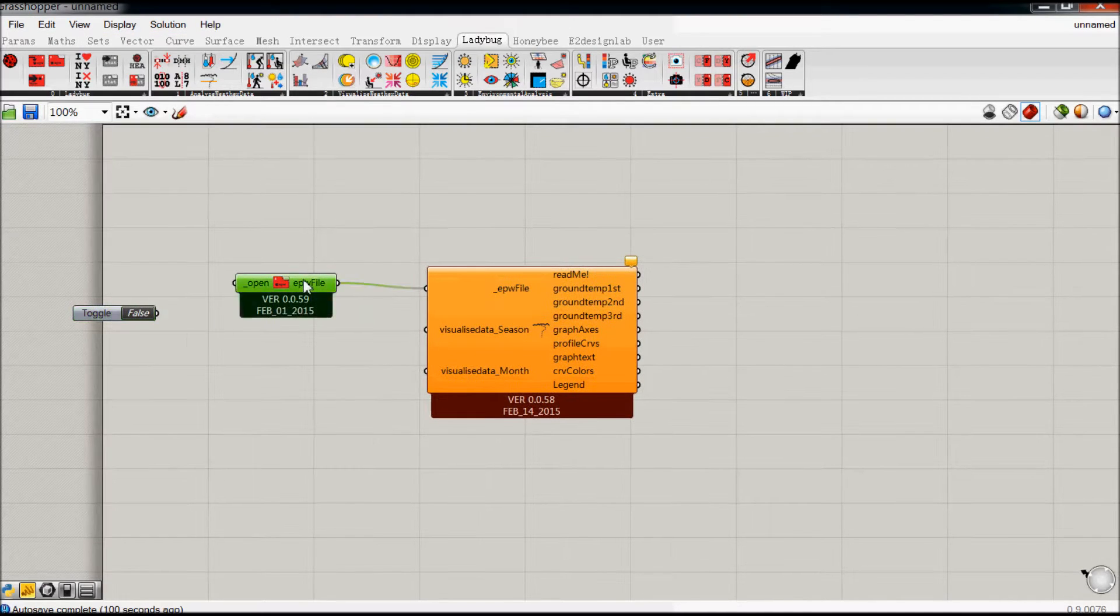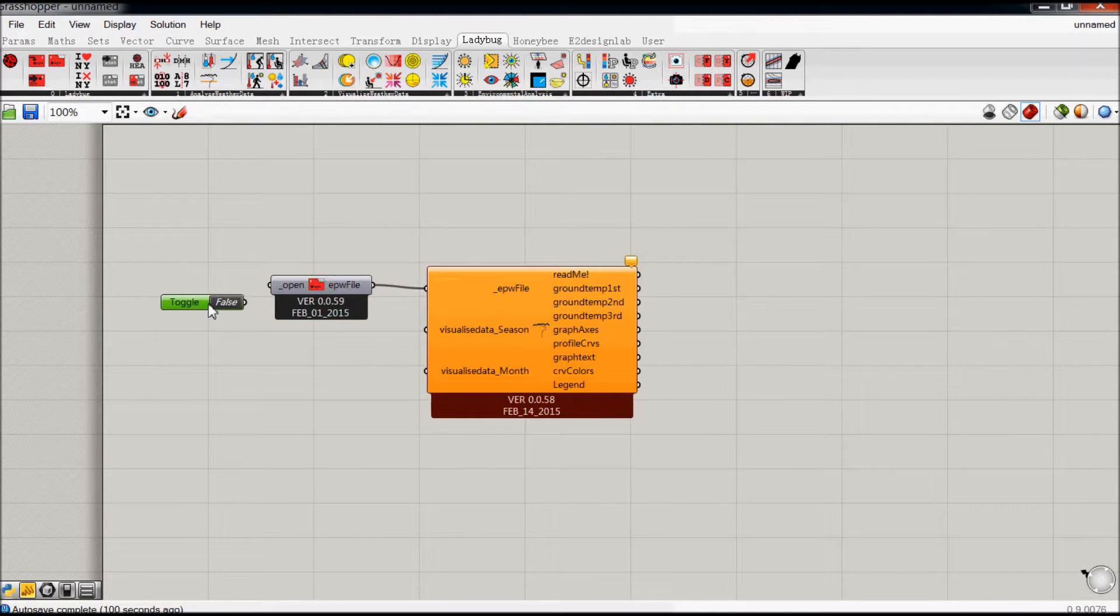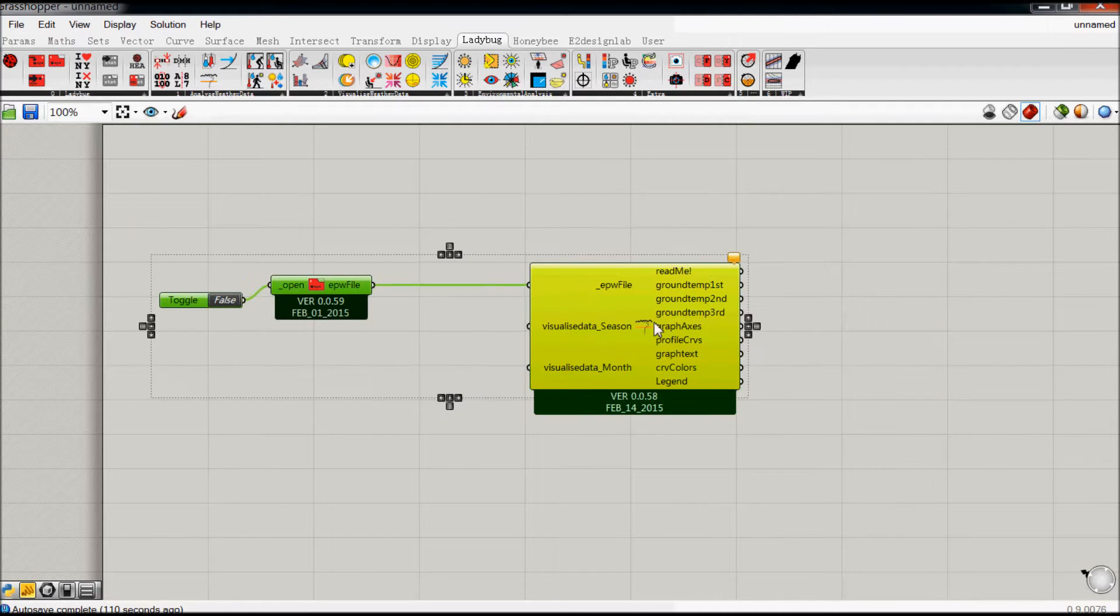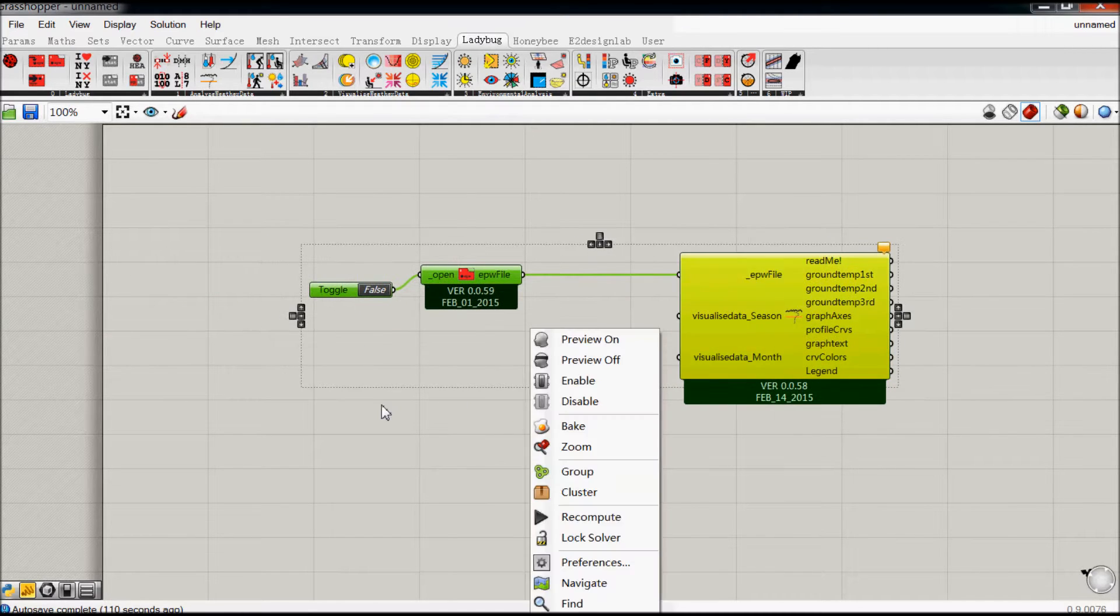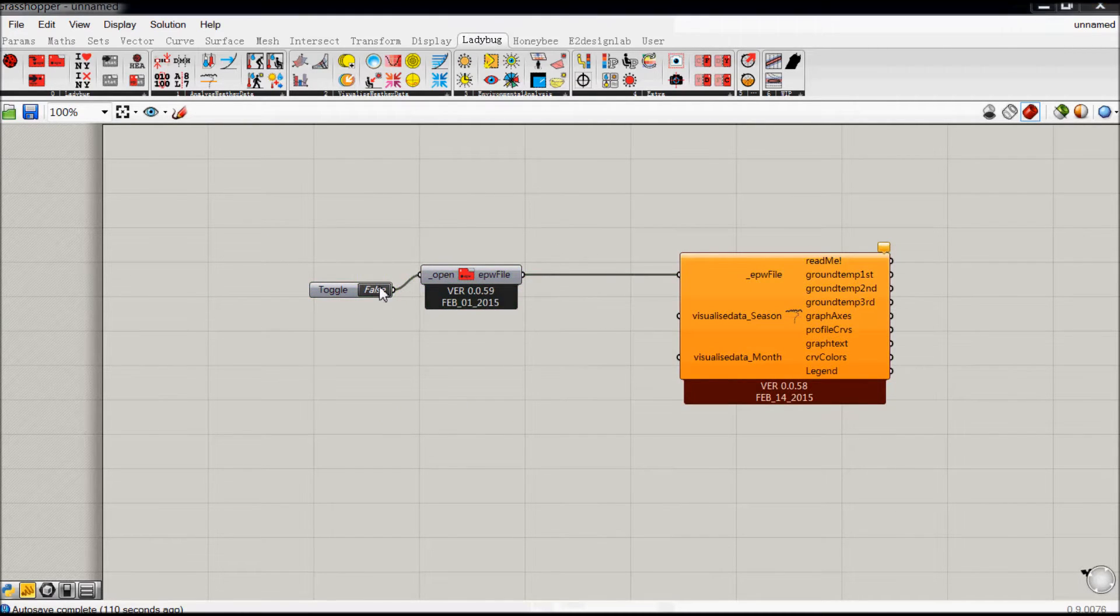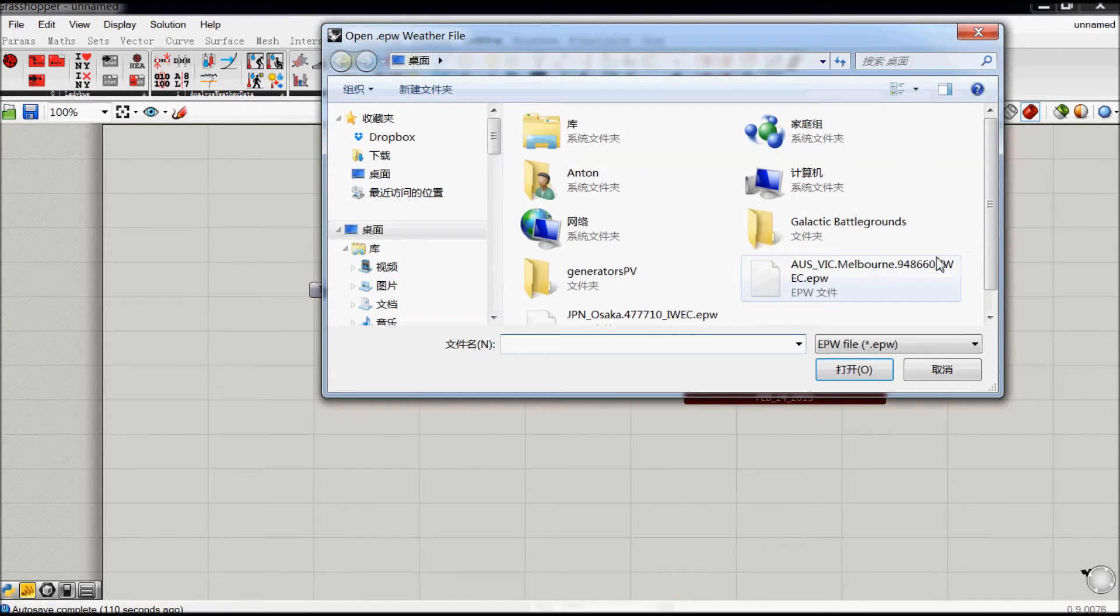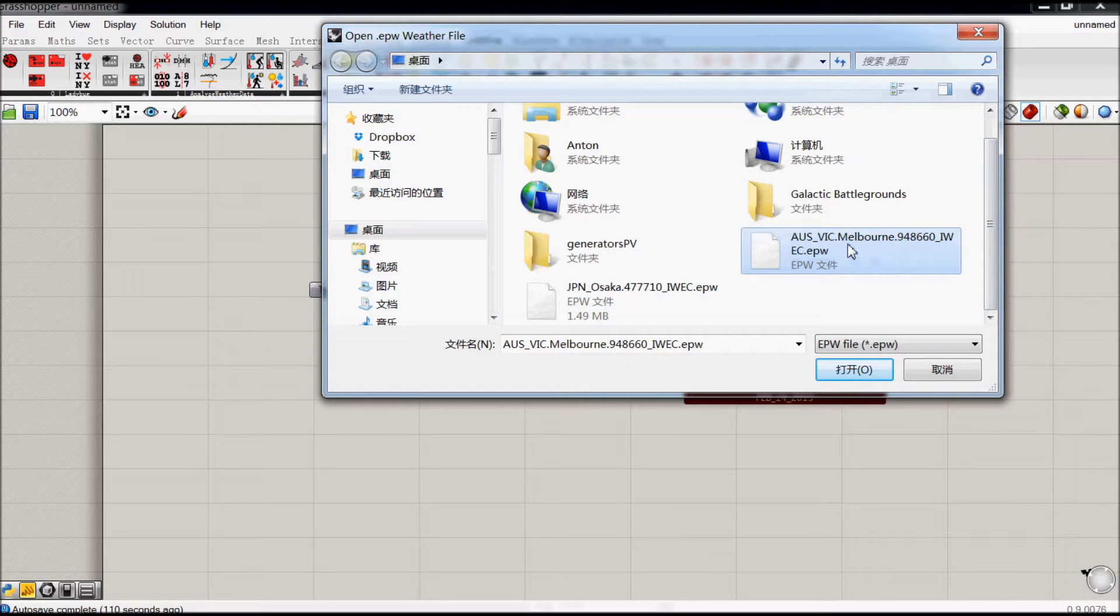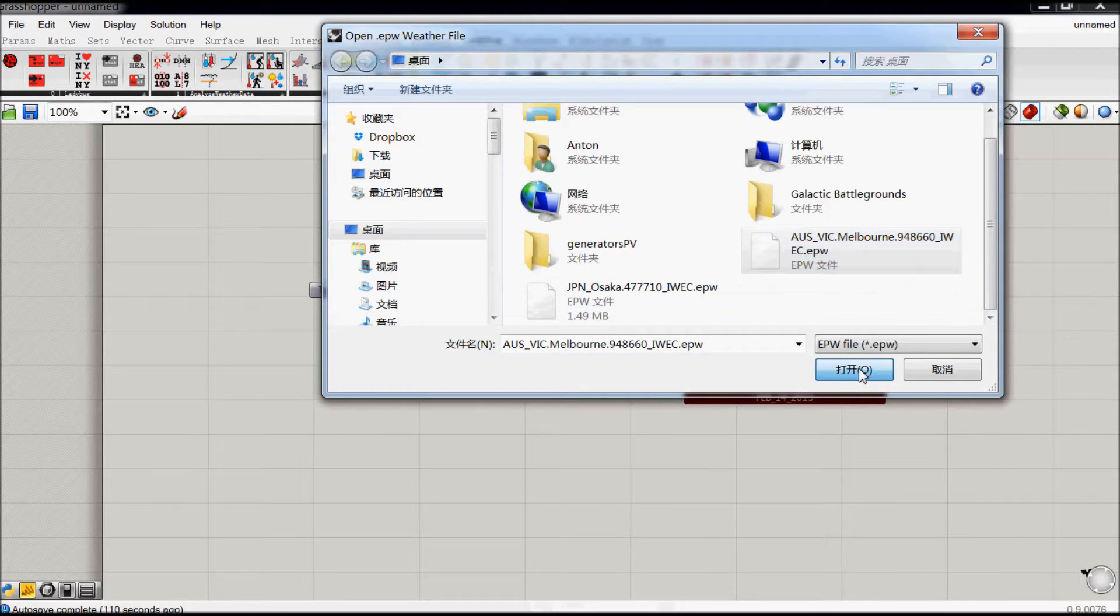Anyhow, so come in here, connect that. So select your weather file. I'm selecting Melbourne in Australia.